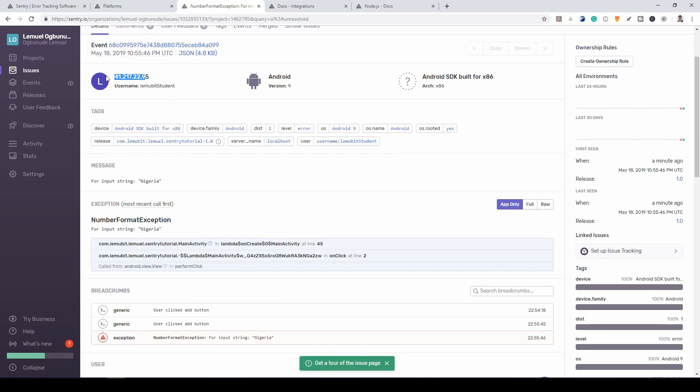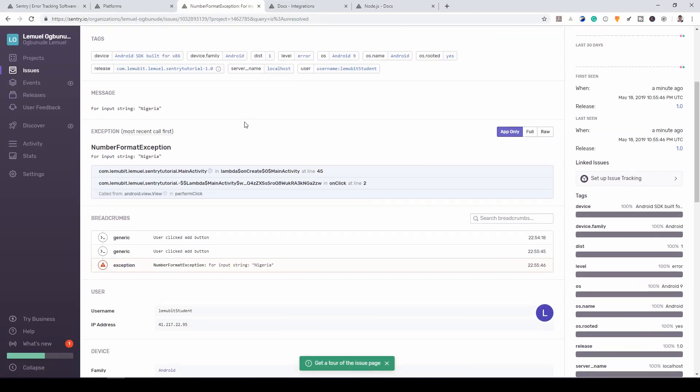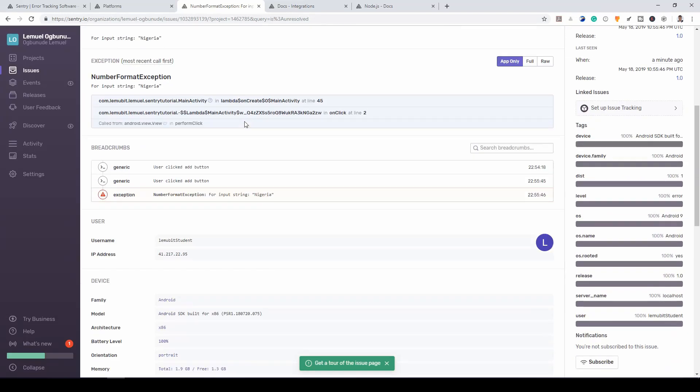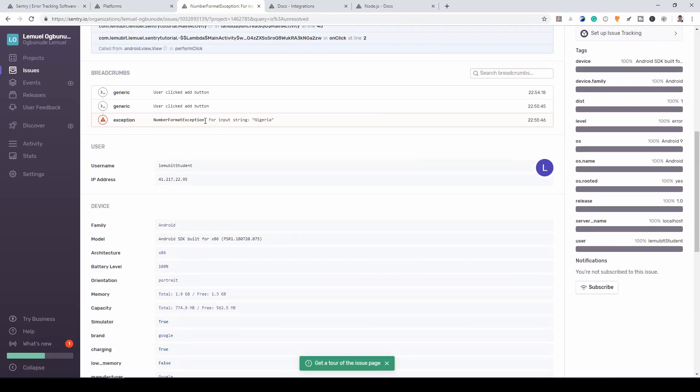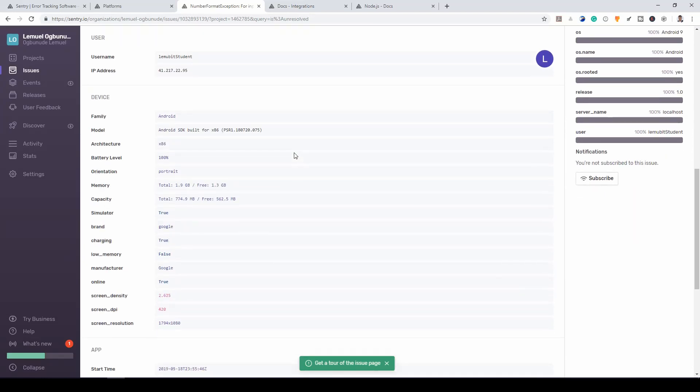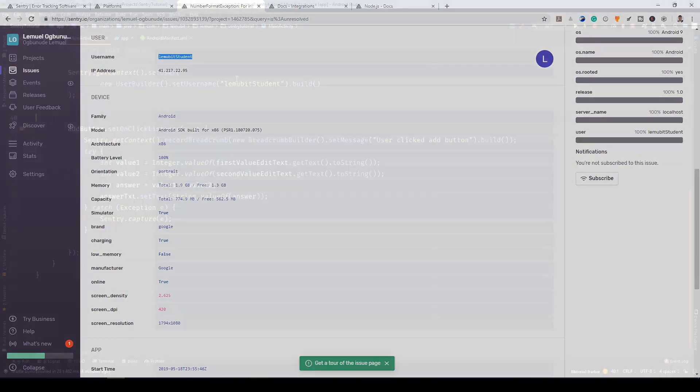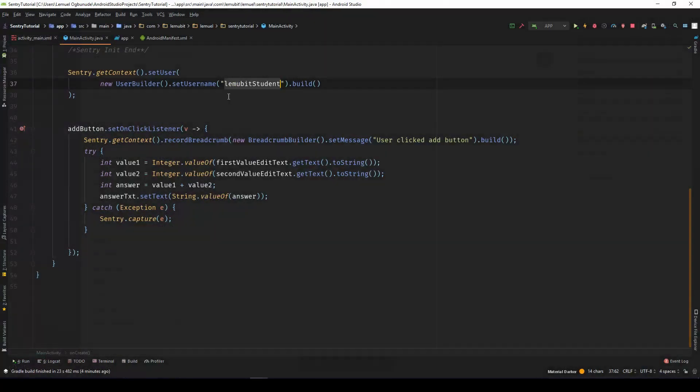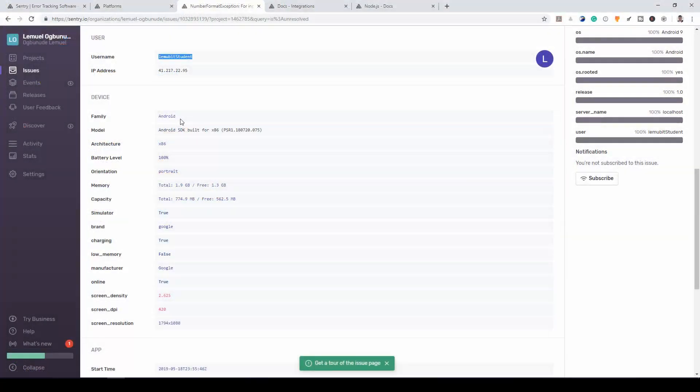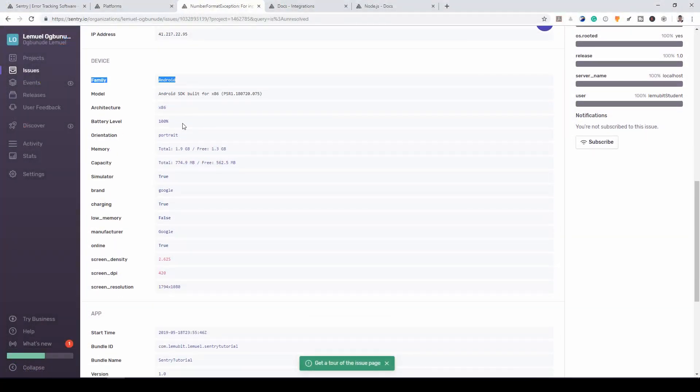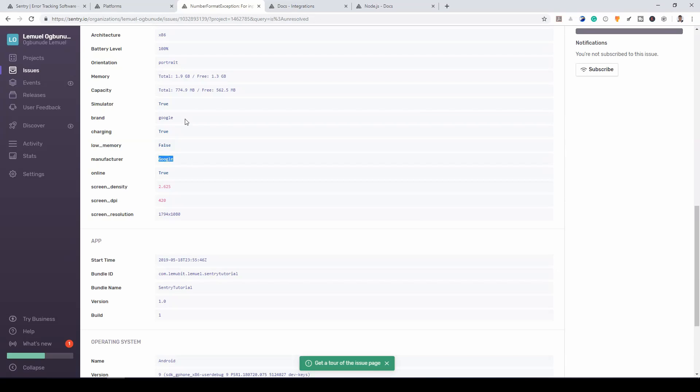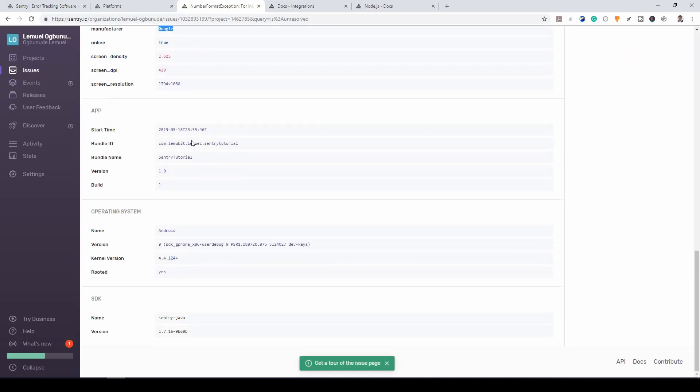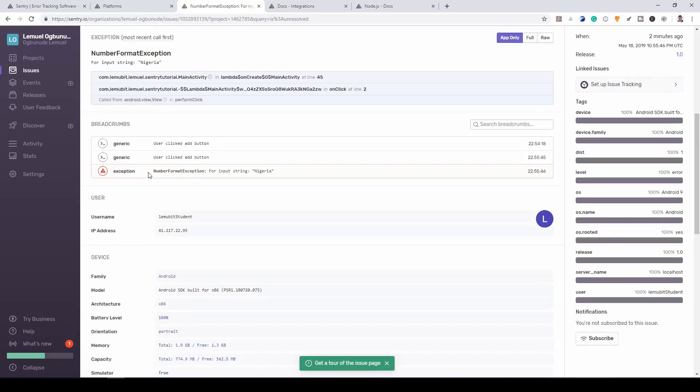So we see the IP. We see the Android version. A lot of information here. It gives you the exact error that caused this exception. We have the username. Remember when we set the username here? The device. We have the device is Android. Battery level 100%. It even tells you the battery level. That is really nice. It tells you whether it was online. It tells you the manufacturer. It's pretty detailed.